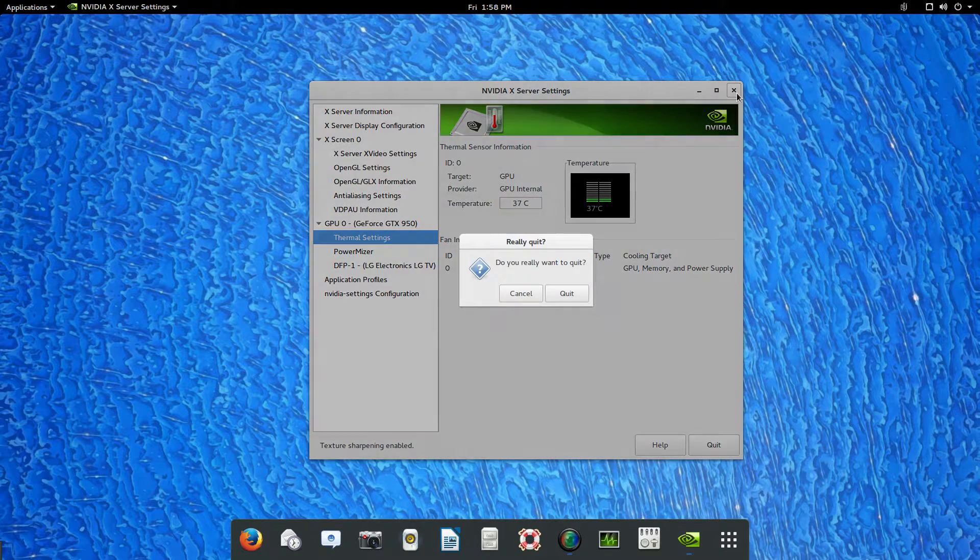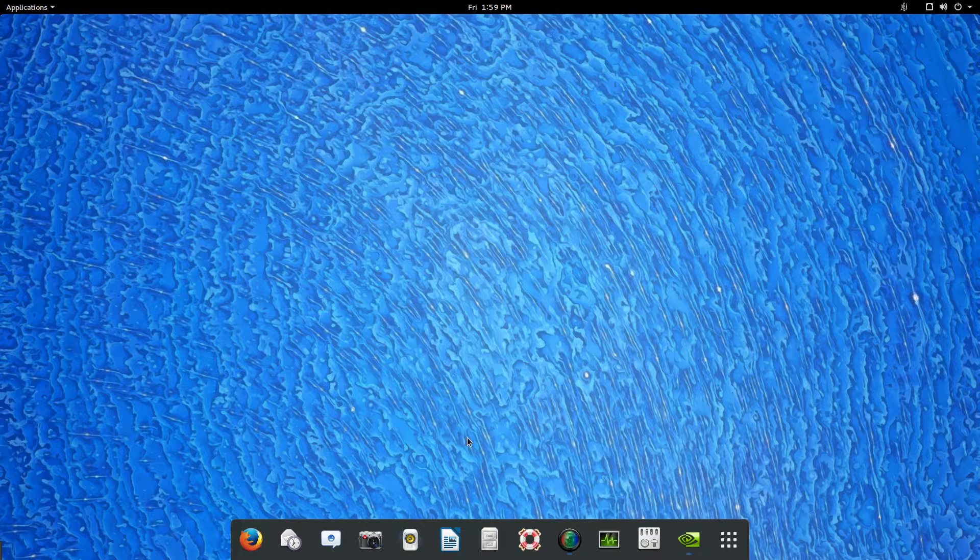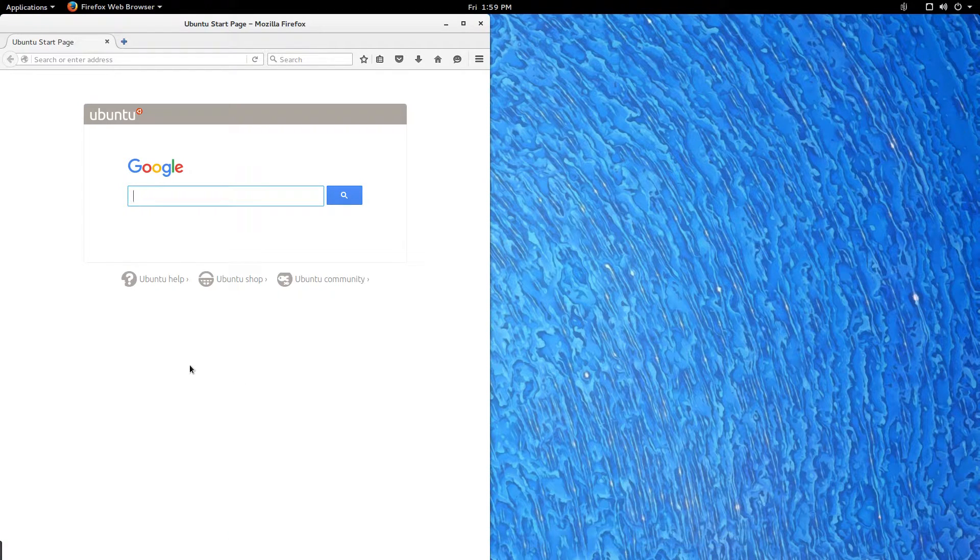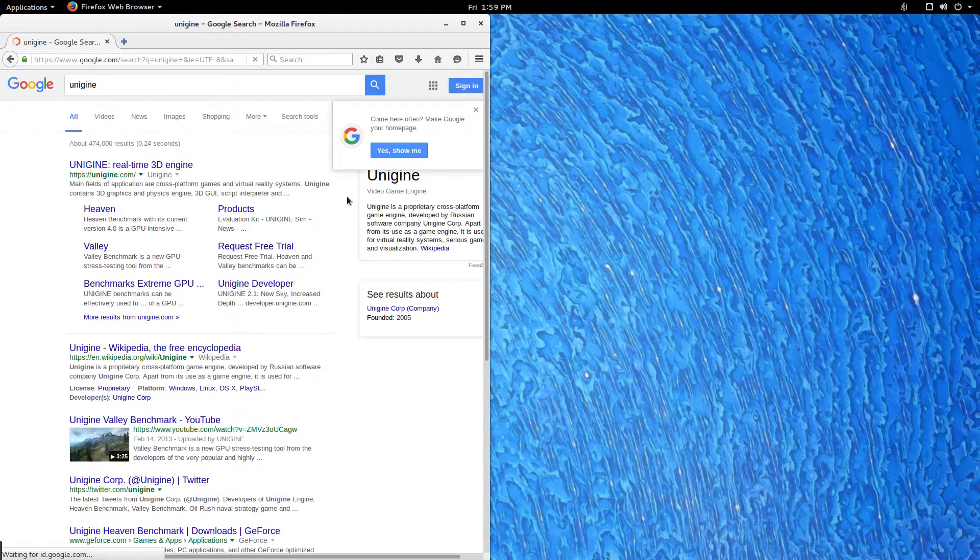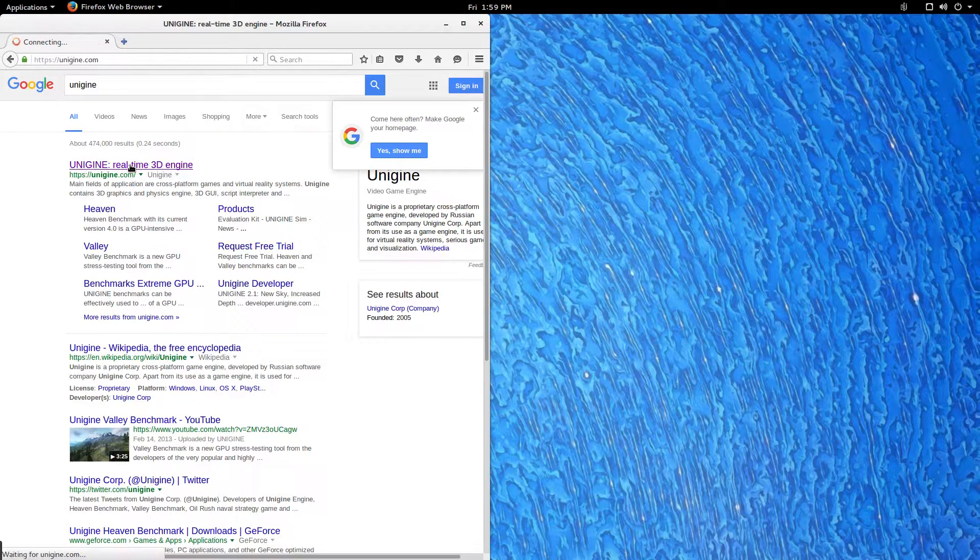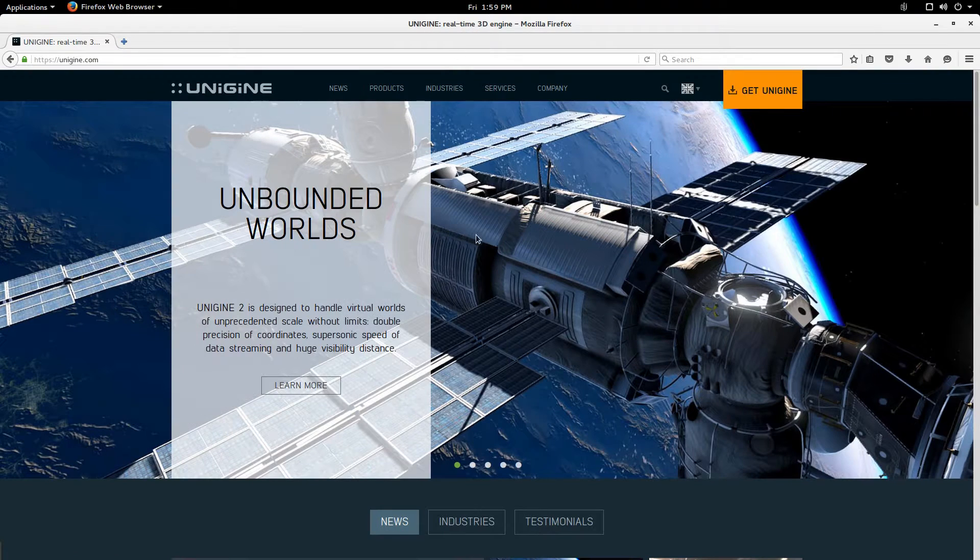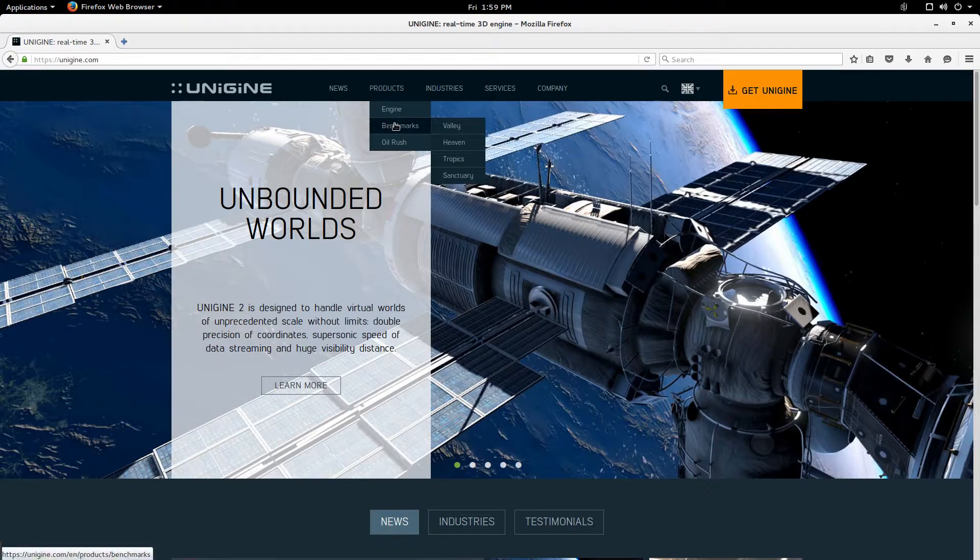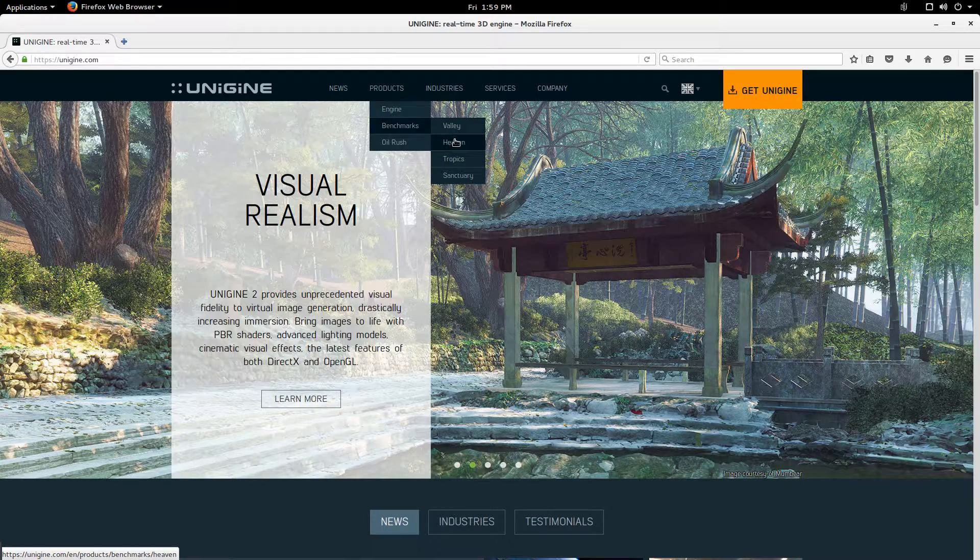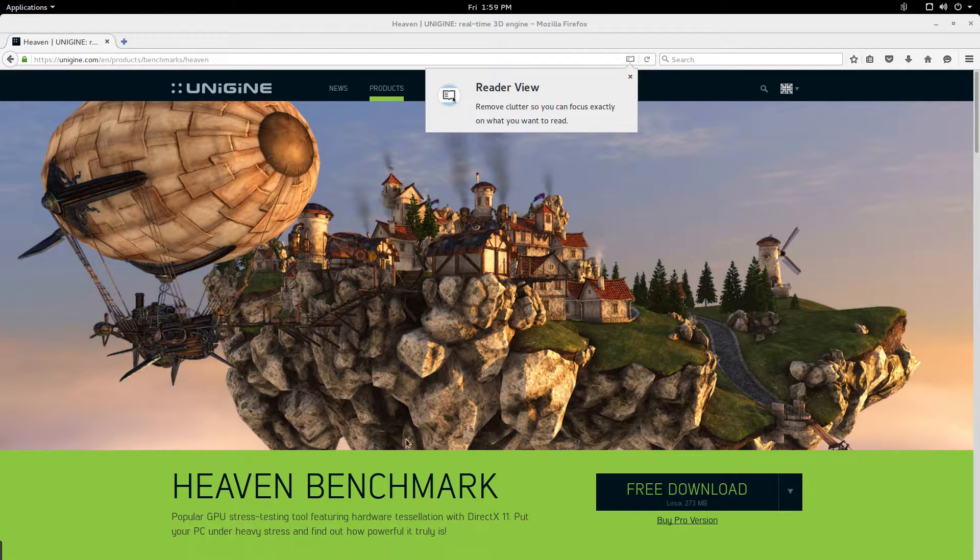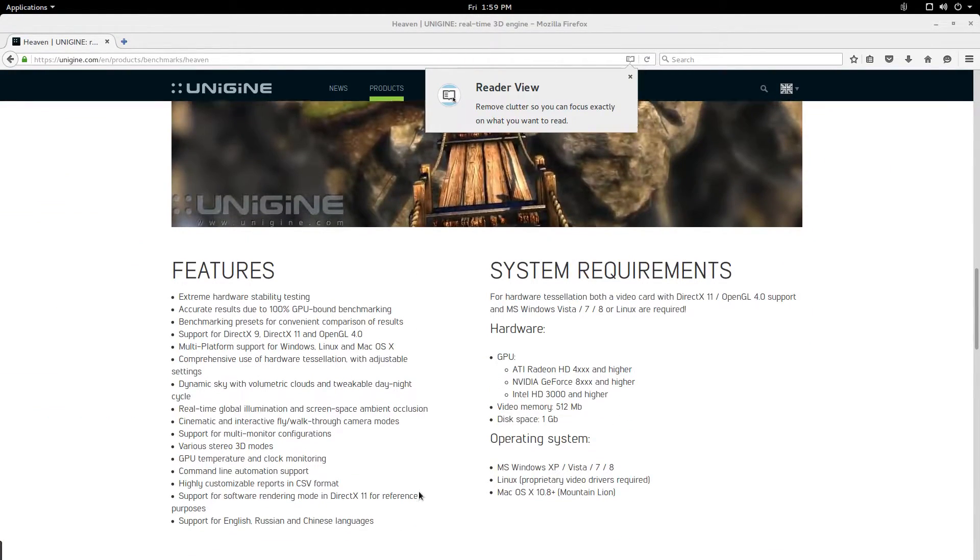I'm gonna go ahead and go to the Unigine website. One of the very top should be cool. HTTPS security, good, that's what I'm looking for. They have the products here and you're gonna go where it says benchmark.